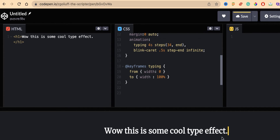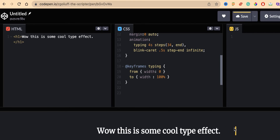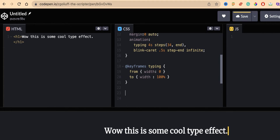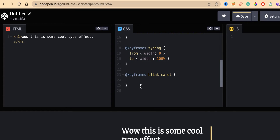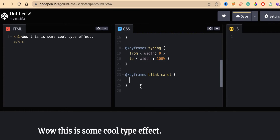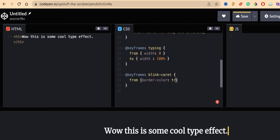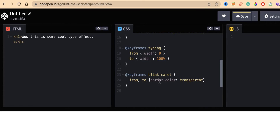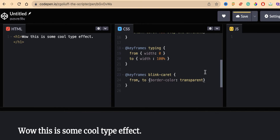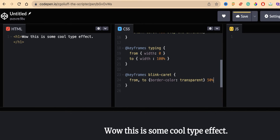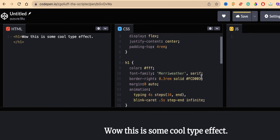Now add a keyframe for the blink-caret animation. This also uses 'from' and 'to'. In the 'from' part, set border-color to transparent. Then for the 'to' part, add the border color back. This gives the transition from transparent border to visible border, creating the blinking cursor effect.